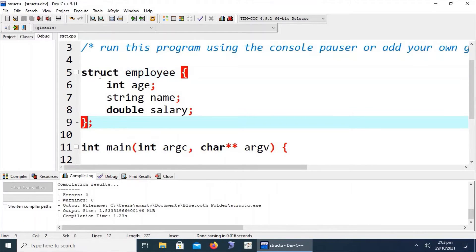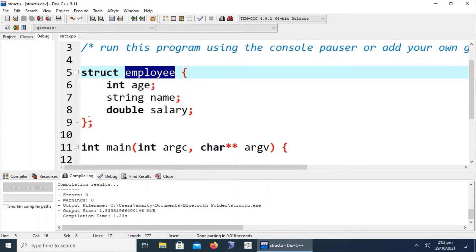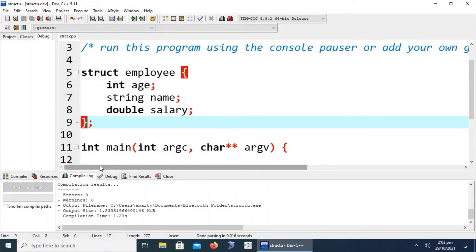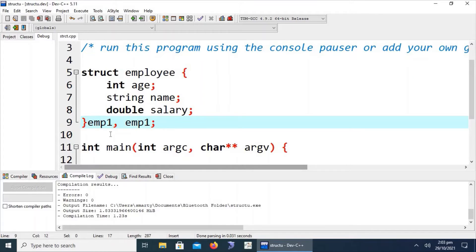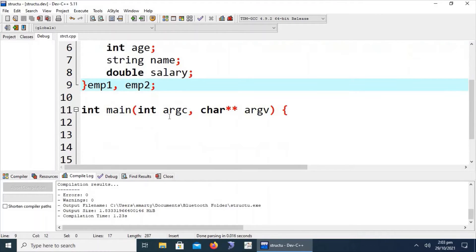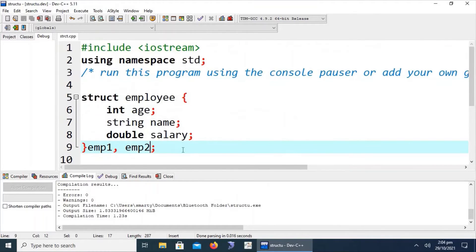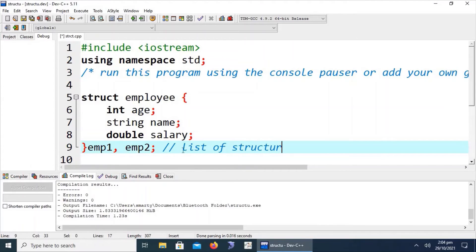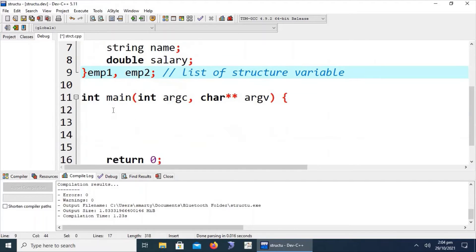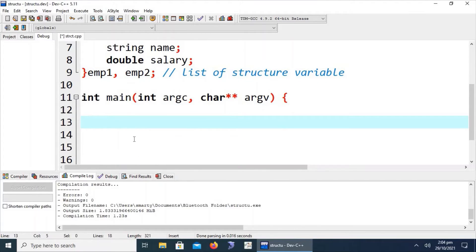We can also declare variables immediately after the definition of the structure, by providing a list of structure variables of the same type right after the closing brace. Let's take input — for example, prompting the user to enter the first employee ID.